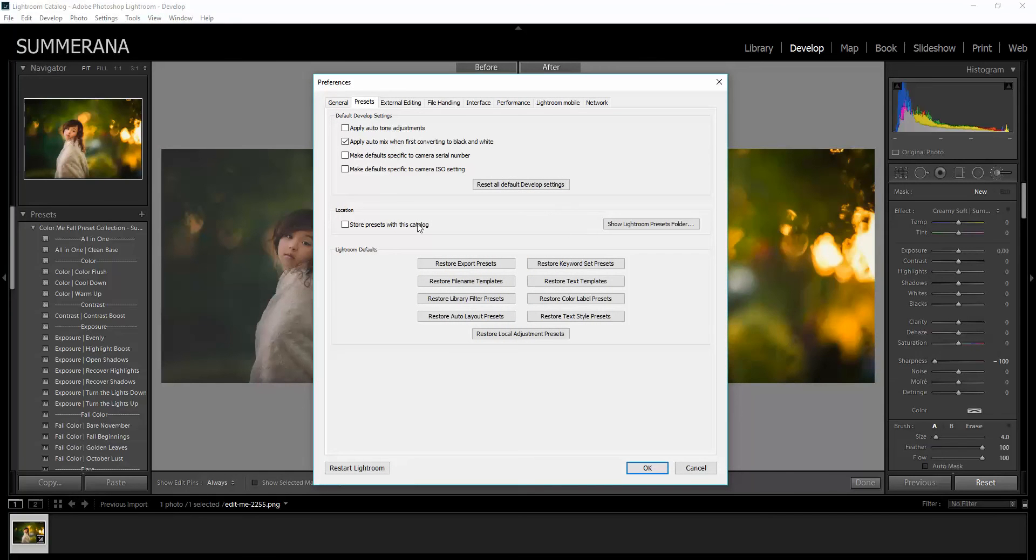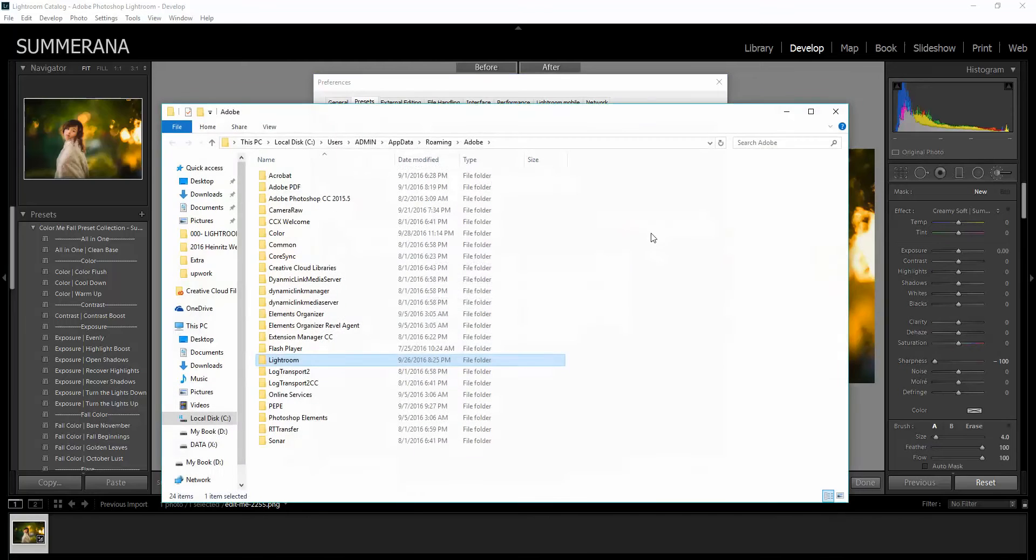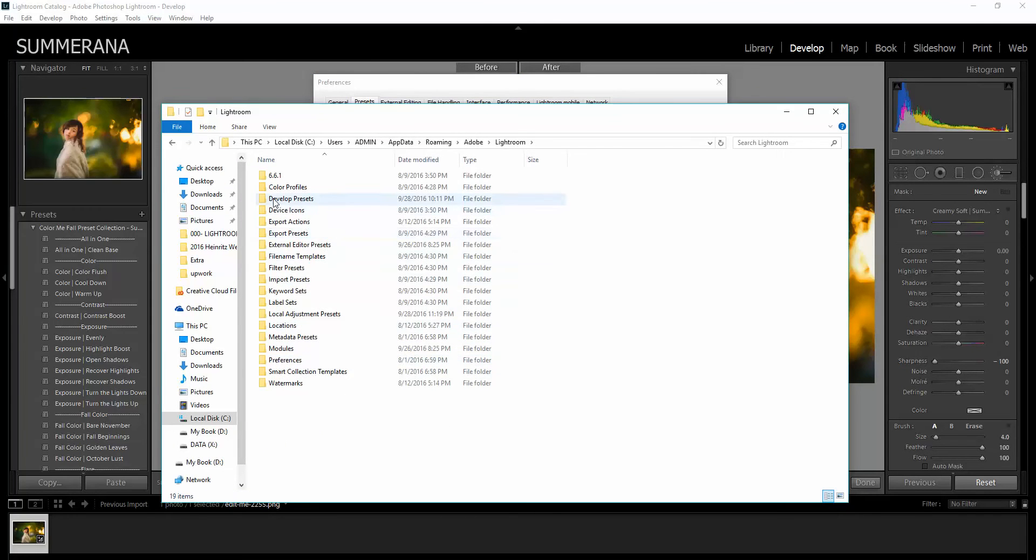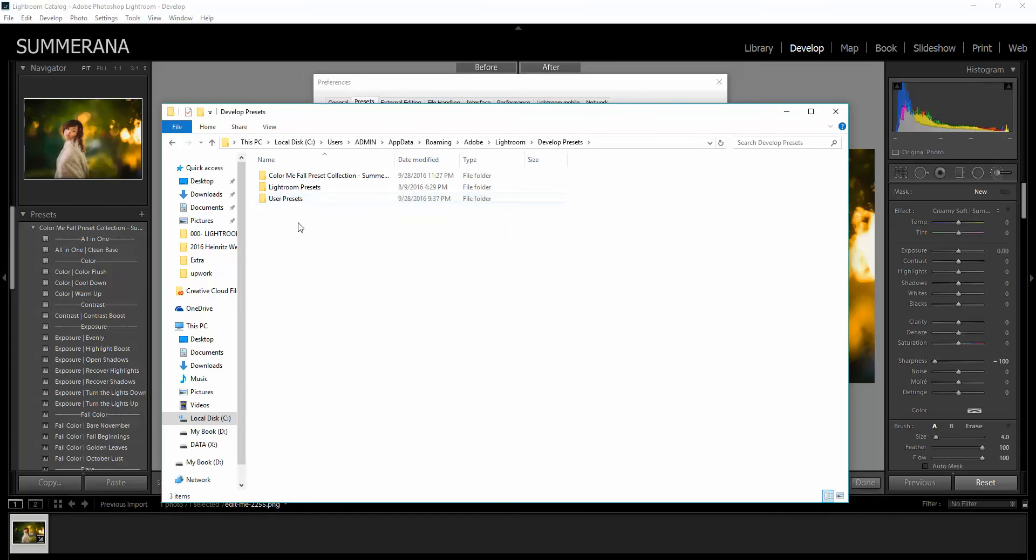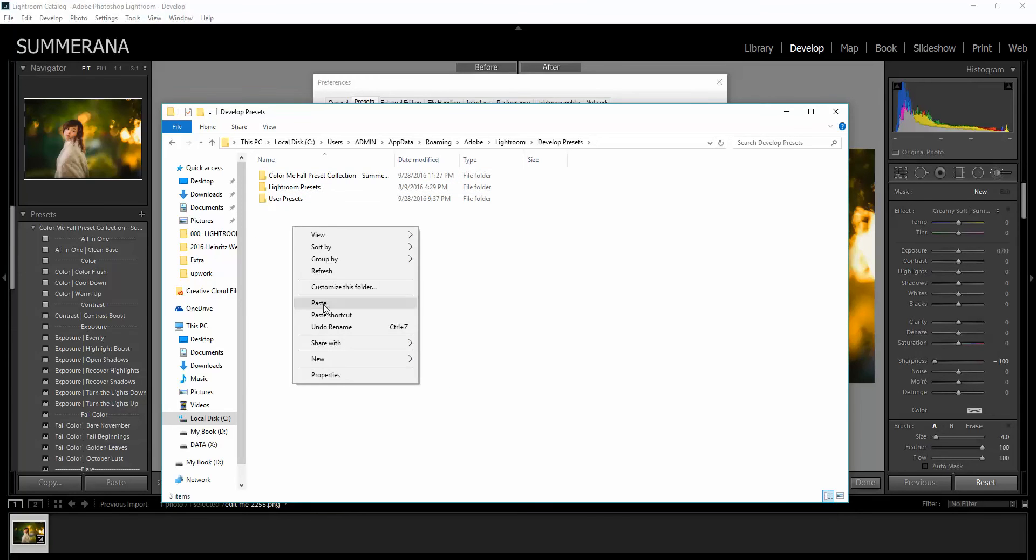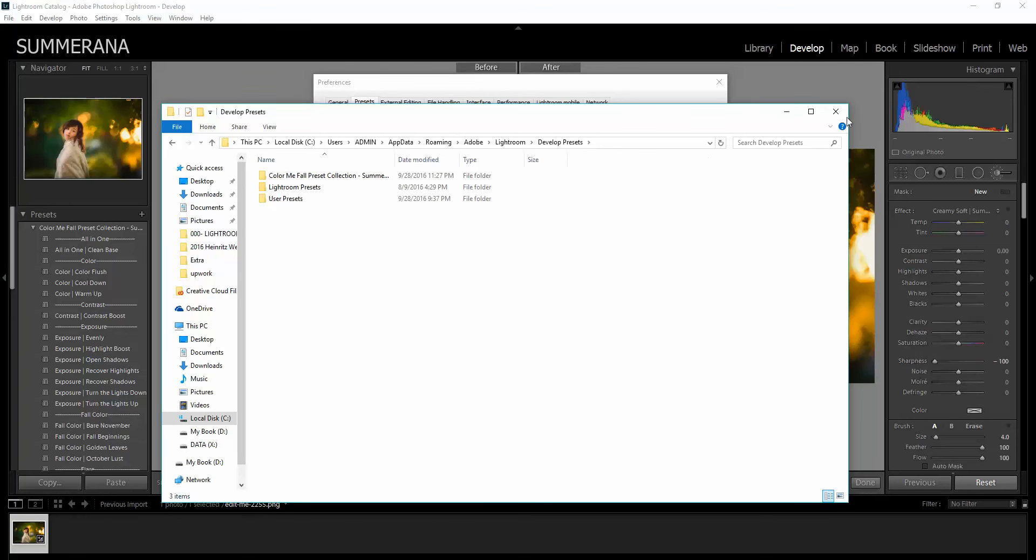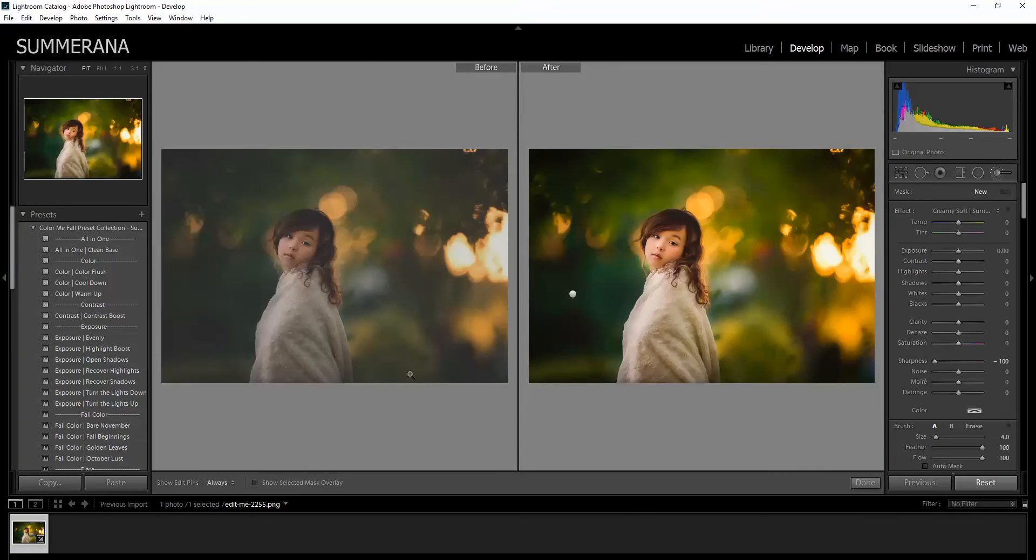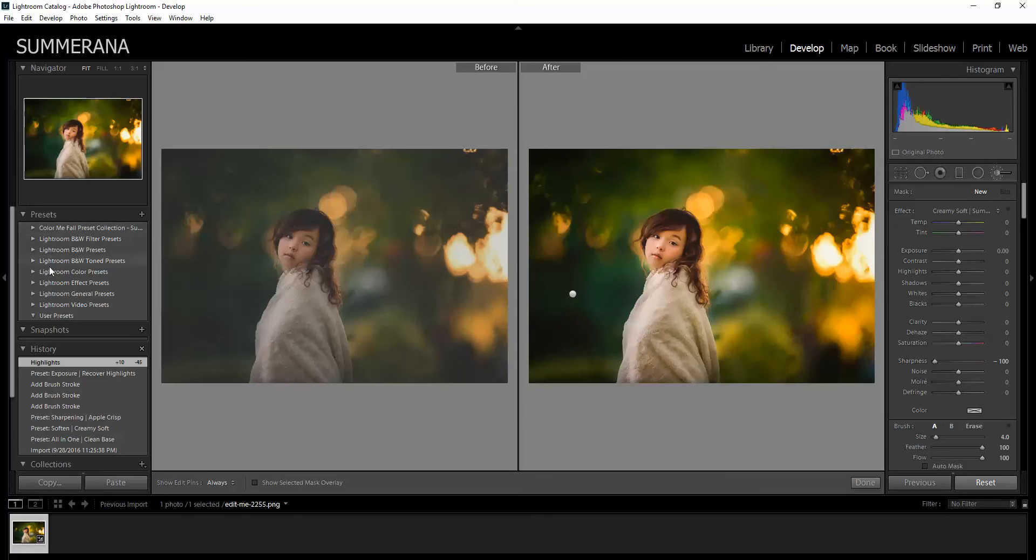Here you will make sure this is not checked and then go to Show Lightroom Presets folder and then select the highlighted Lightroom folder and then go to Develop Presets. Here I already have them in there but you would right click and then paste. And then you would click off, press OK and then restart your Lightroom and your presets will be here in your preset folder.